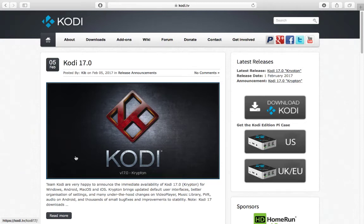Hello everyone. Kodi Krypton 17 gives you the facility to watch movies, live TV shows, music, sports, and many more.